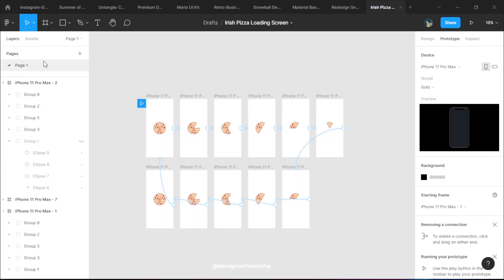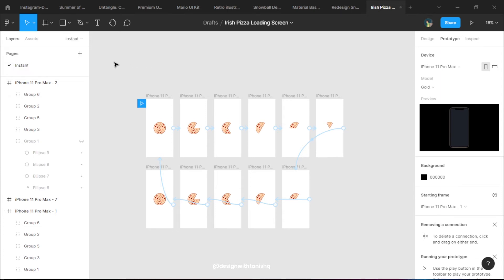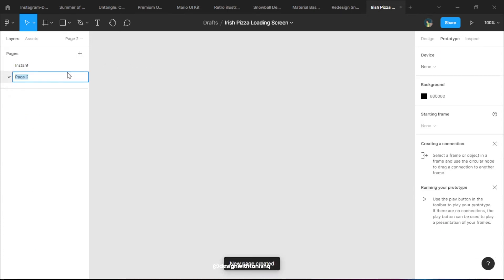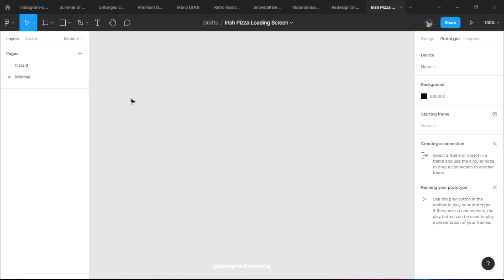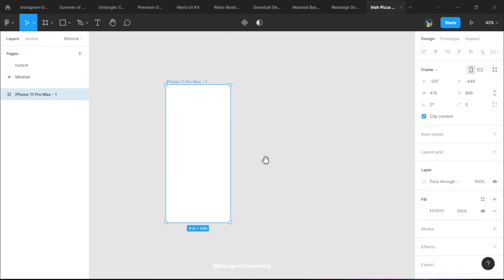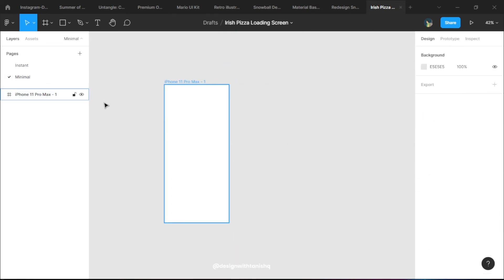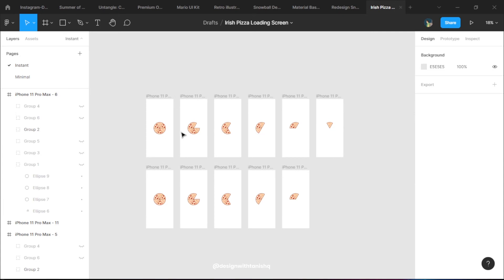The next thing we need to do is create another animation. We'll go to the top left and change this page name to Instant and create another page named Minimal. This is going to be a very minimal animation and it's going to be super fast and super quick and super easy.